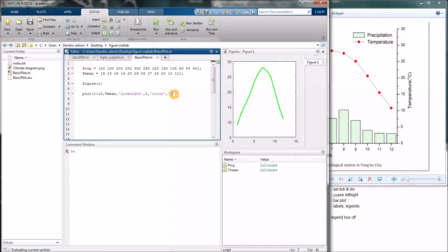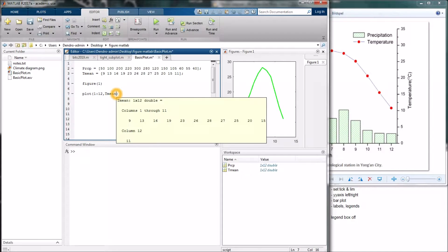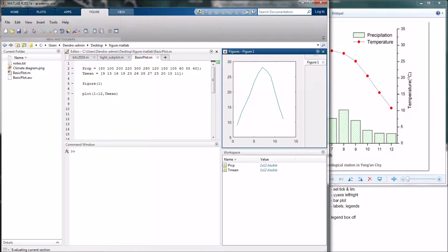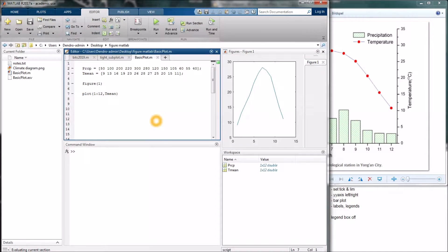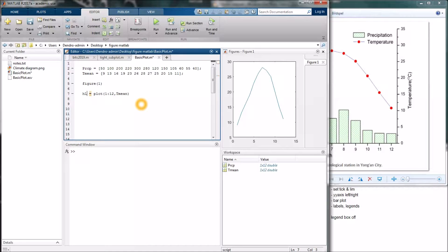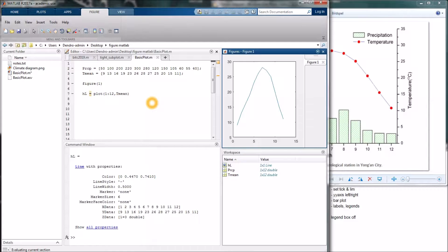So a better way to do this would be to remove this and type an equal sign to the left, and save something which is called a handle. This can have any name, but I call it HL — handle for this line. And you can see here in the command window right away all the properties you can change on this line.